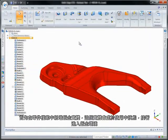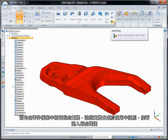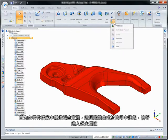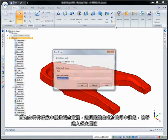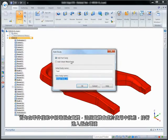First, we'll add a sheet metal body within the part file. This body is now active and we're placed in the sheet metal environment.